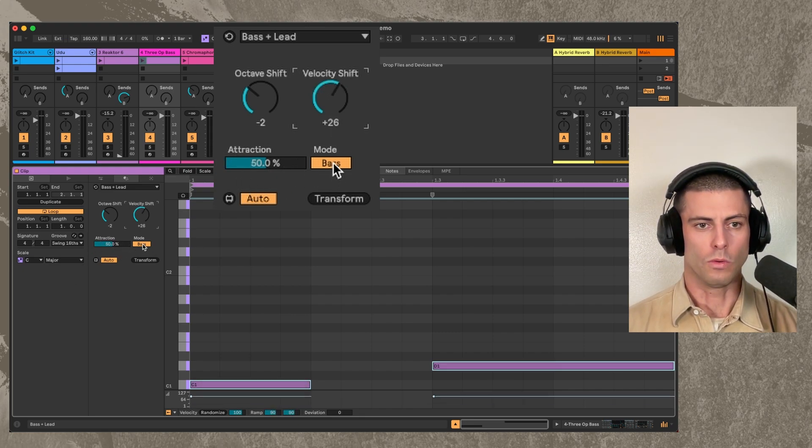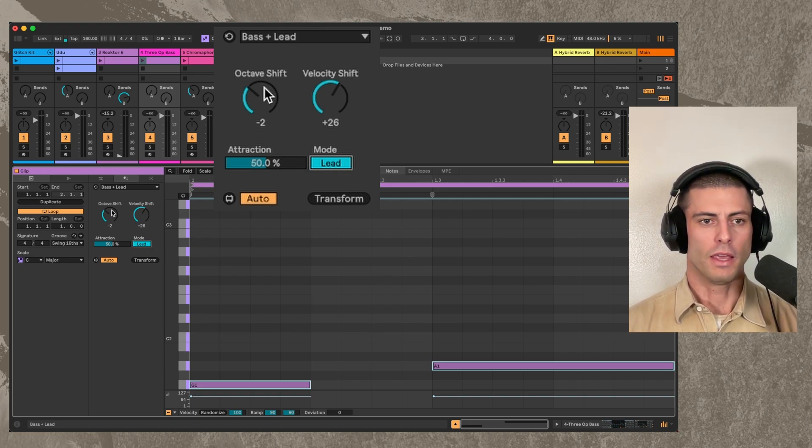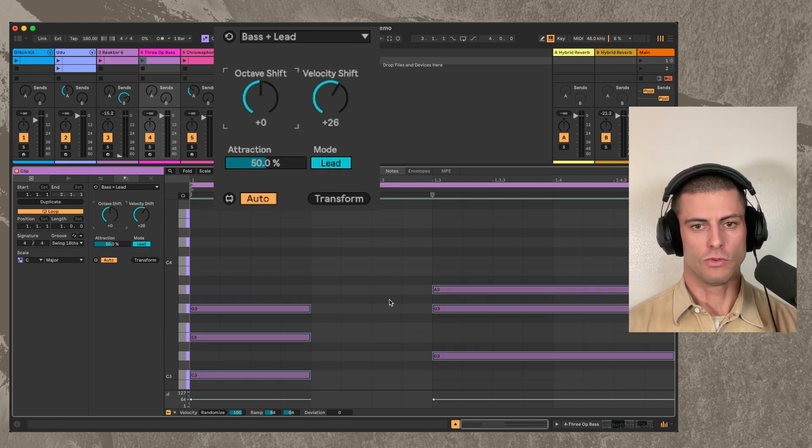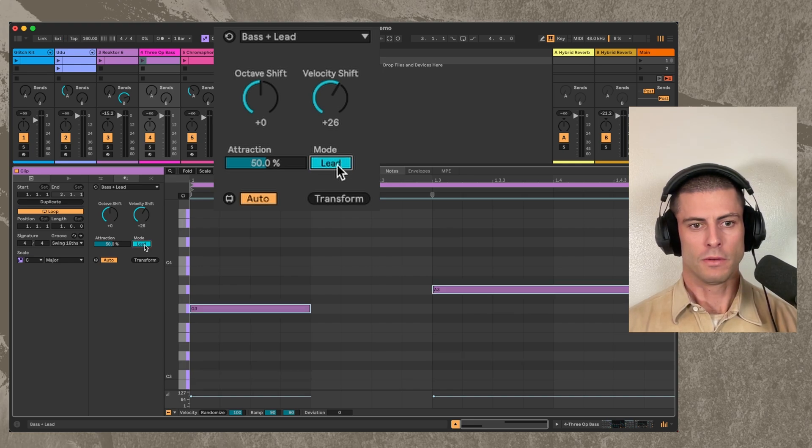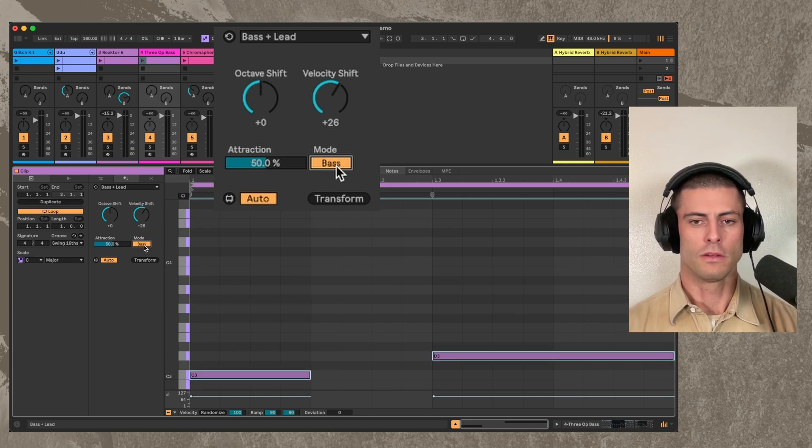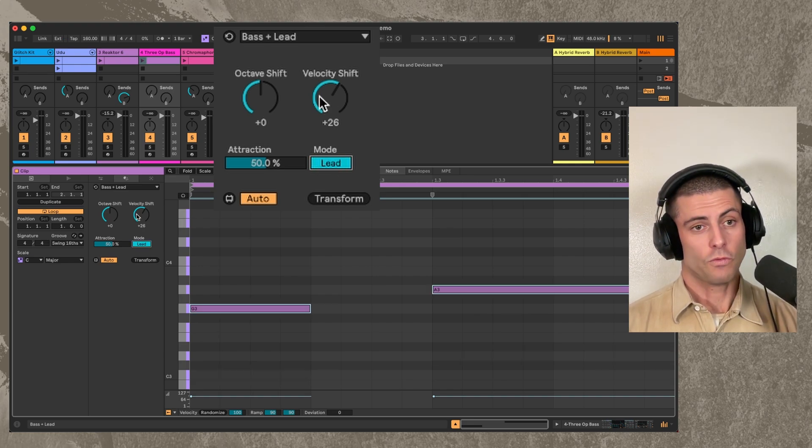And if you do lead mode, then it takes the highest note. So if I go back to the beginning and we do lead or bass, you can see we're taking the top or the bottom. So that's a free device.